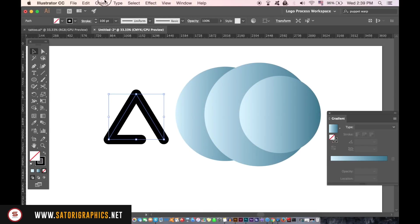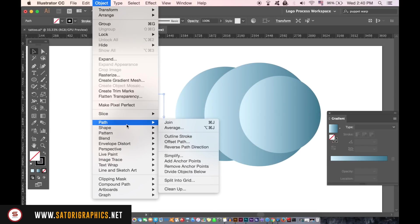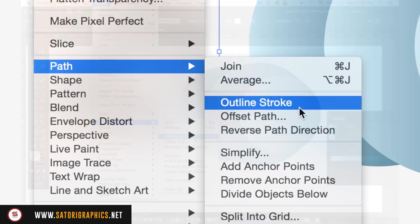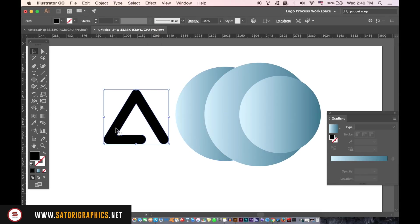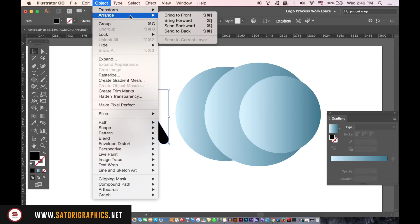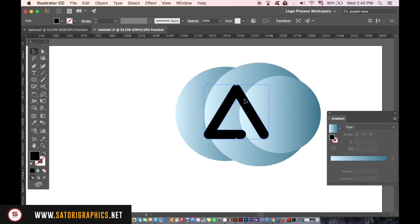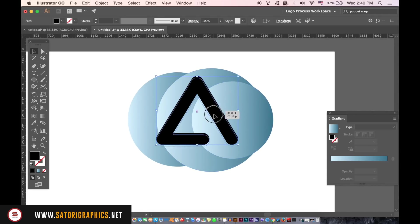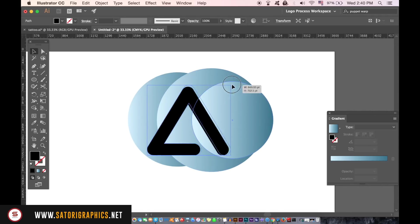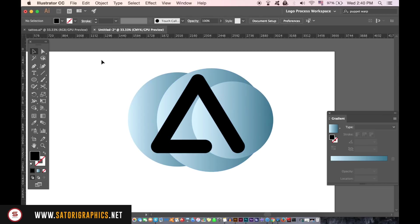When you're ready, select the triangle design and outline the stroke, essentially turning the stroke into a vector shape. This is where we're going to make the clipping mask, so move the triangle to the front of all layers and then place it over the circle design. Select everything and then go up to Object, Clipping Mask, and Make.